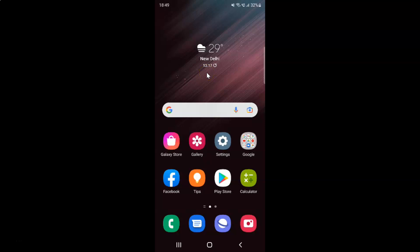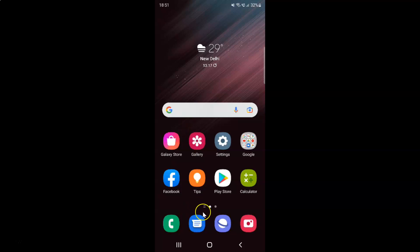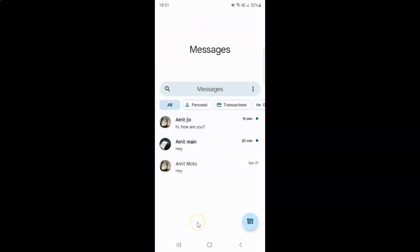Hi guys, in this video I will show you how to mark all text messages as read in Google Messages on Android. So this is my Android device. First of all, you have to open your Google Messages app. Here is my Google Messages app — let me tap on it to open it. It's now opened and you can see I have two unread text messages. You might have more or less.